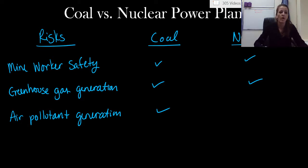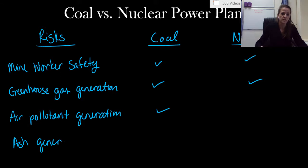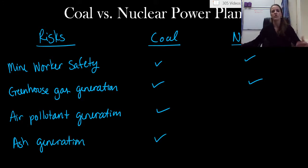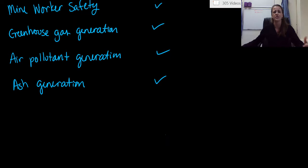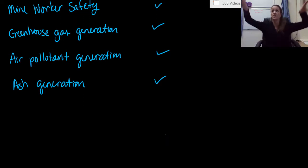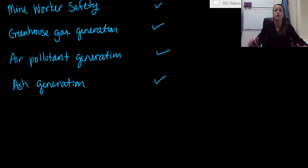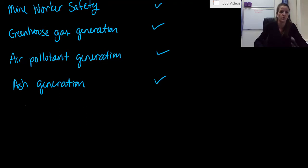What about ash generation? So ash generation is something we talked about a lot with coal. When we burn coal, we are definitely promoting ash and putting ash out there. A lot of soot is contained, and you can see it on buildings near coal power plants. That's really gross. So just coal.